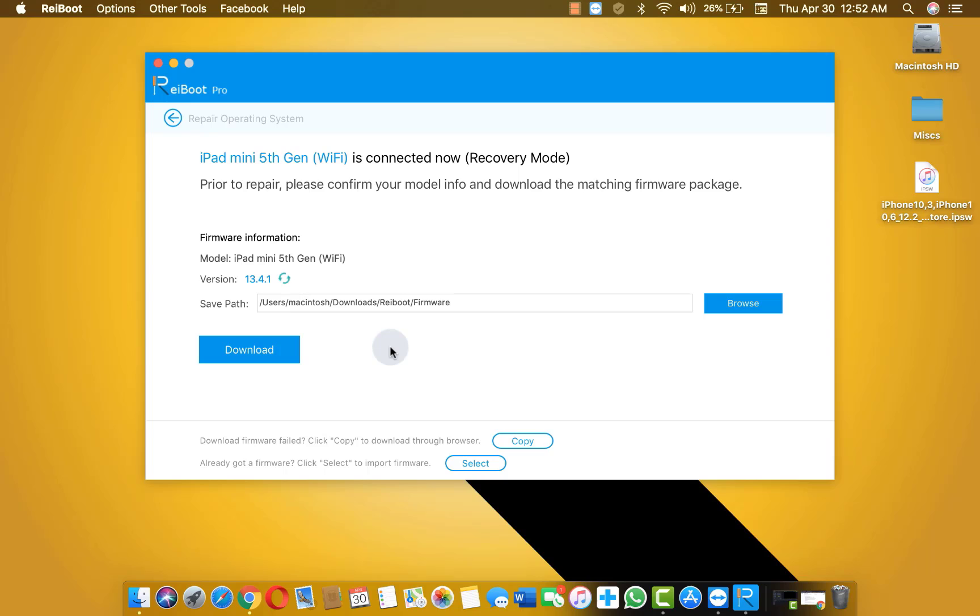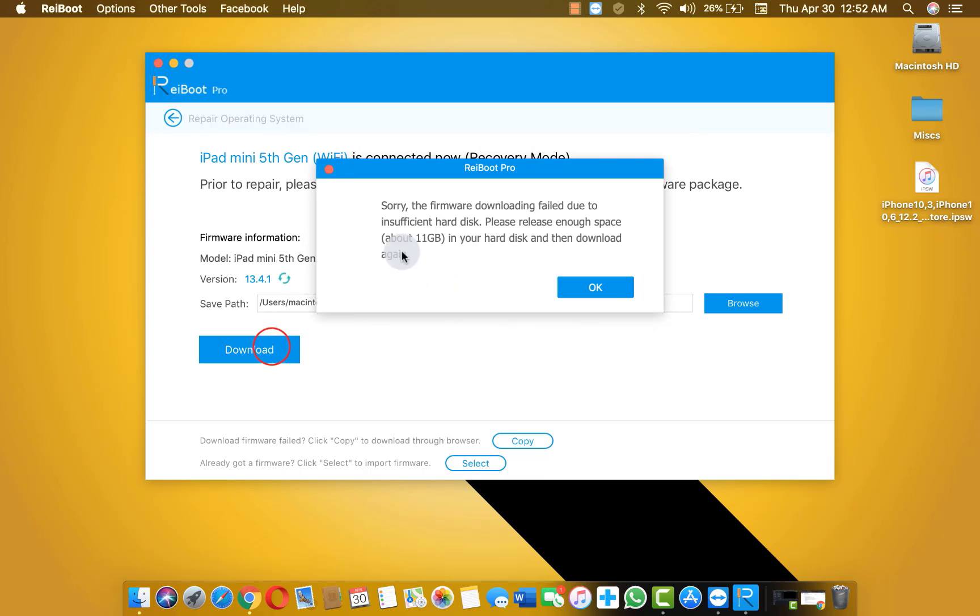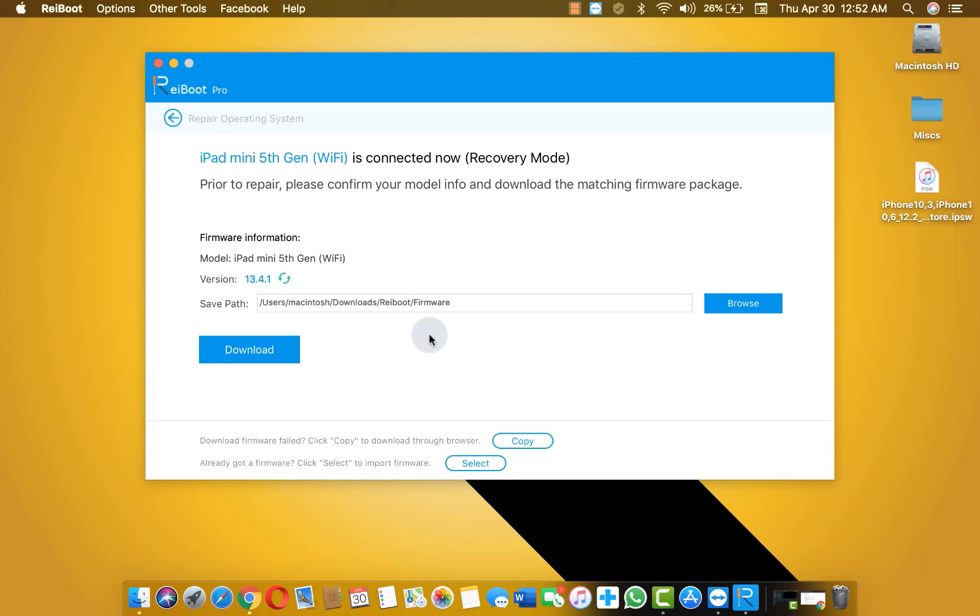Now there are two ways to download the firmware. The first option is downloading the firmware through the software. If you click on download it's gonna start downloading the firmware. So as you can see here it says I don't have enough space on my Macbook. So that's why it's giving me this message. And the second option is downloading the firmware through browser.